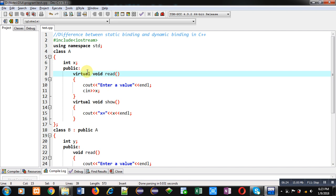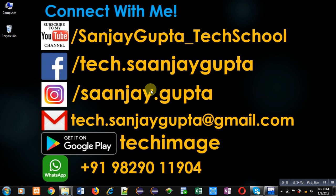This is all about static and dynamic binding in C++. I hope you have understood the concept. If you want to watch more programming related videos, you can follow my YouTube channel that is Sanjay Gupta underscore Tech School. Thank you for watching this video.